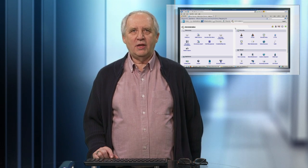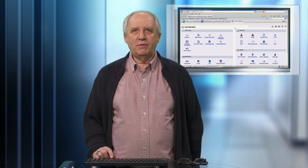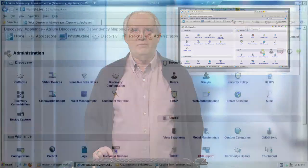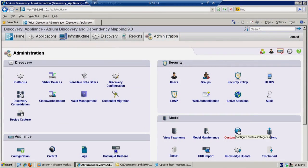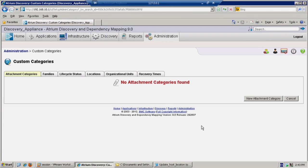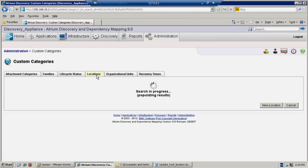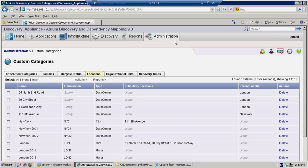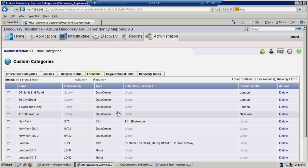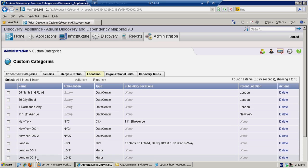Let's take a look at the custom category. Click on location. Custom categories can be found under Administration, Model, Custom Categories. We can see locations and down the bottom we have two locations, London DC1 and London DC2.